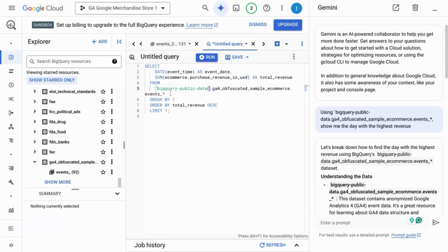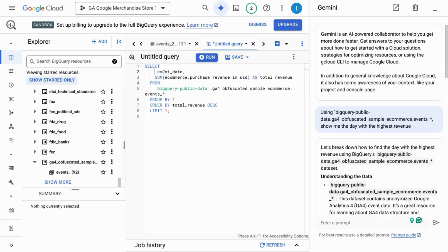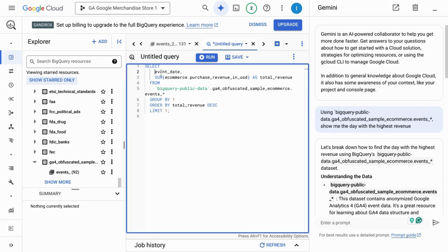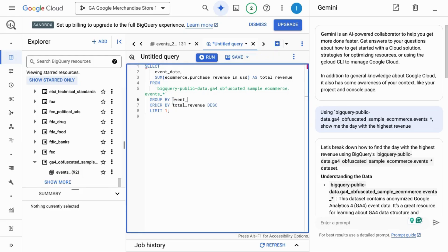We also don't have to manipulate this event date field. Actually, the event time doesn't even exist so we're going to get rid of that. And instead of using the column number we're just going to use the field name, so we'll group by event date.